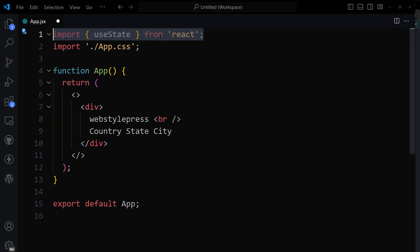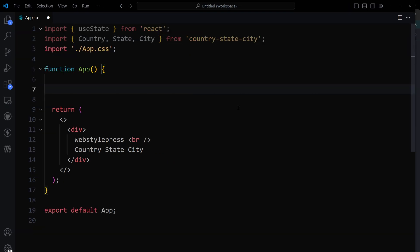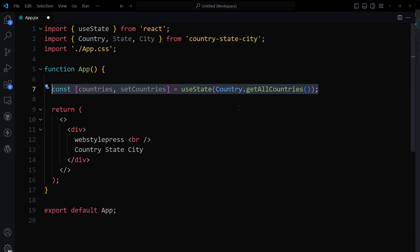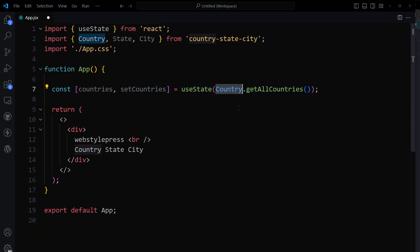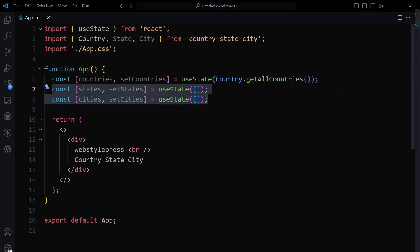I'm going to import the useState hook, and then import Country, State, and City from the package. Then here we will have state 'countries', using Country.getAllCountries() — it will get all the countries and store them in a state called 'countries'.